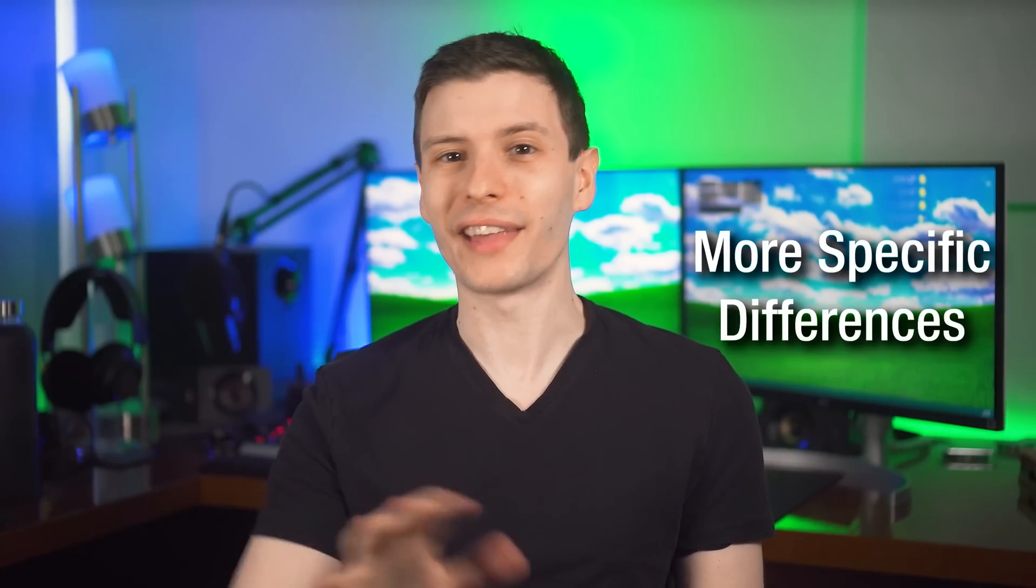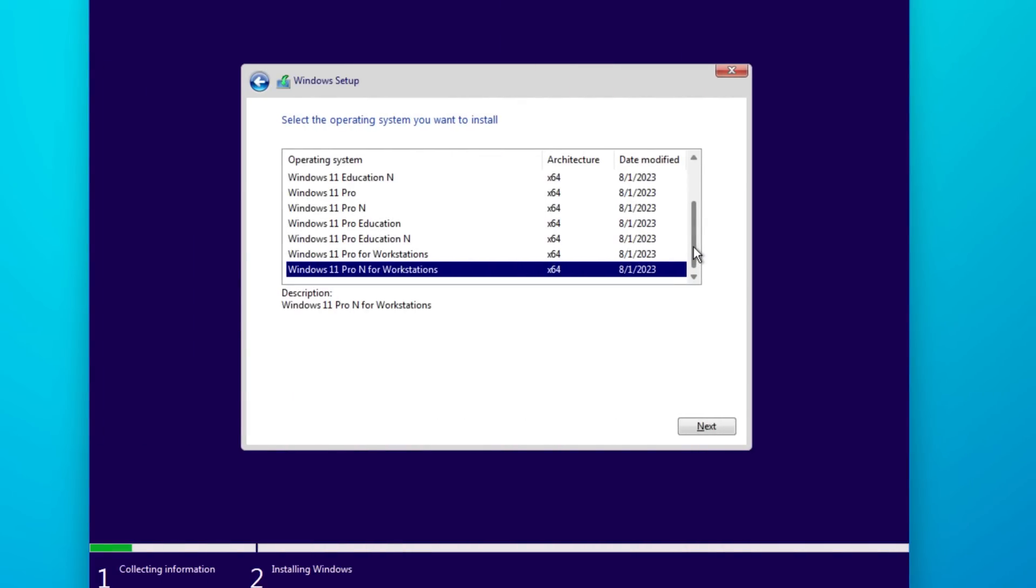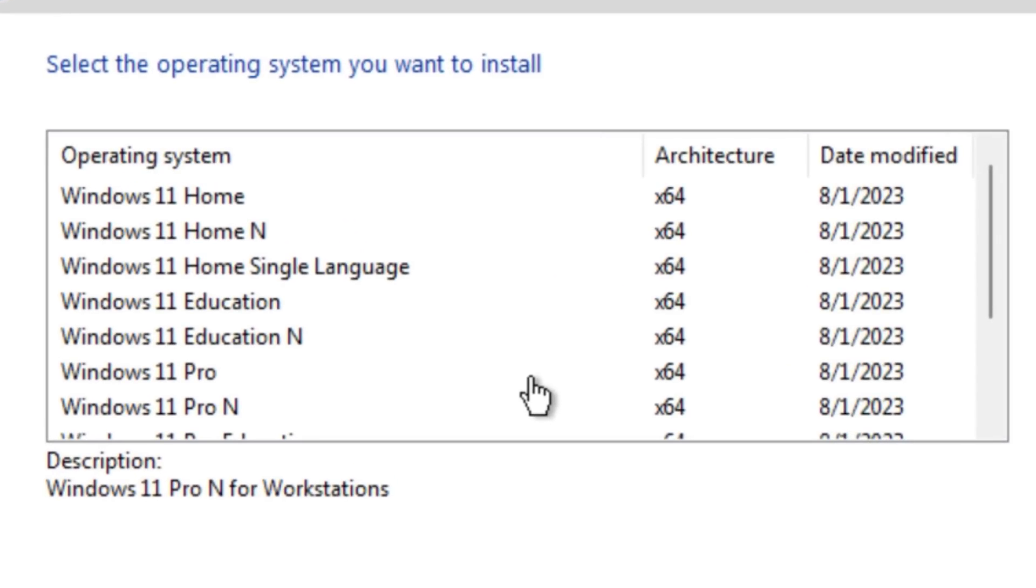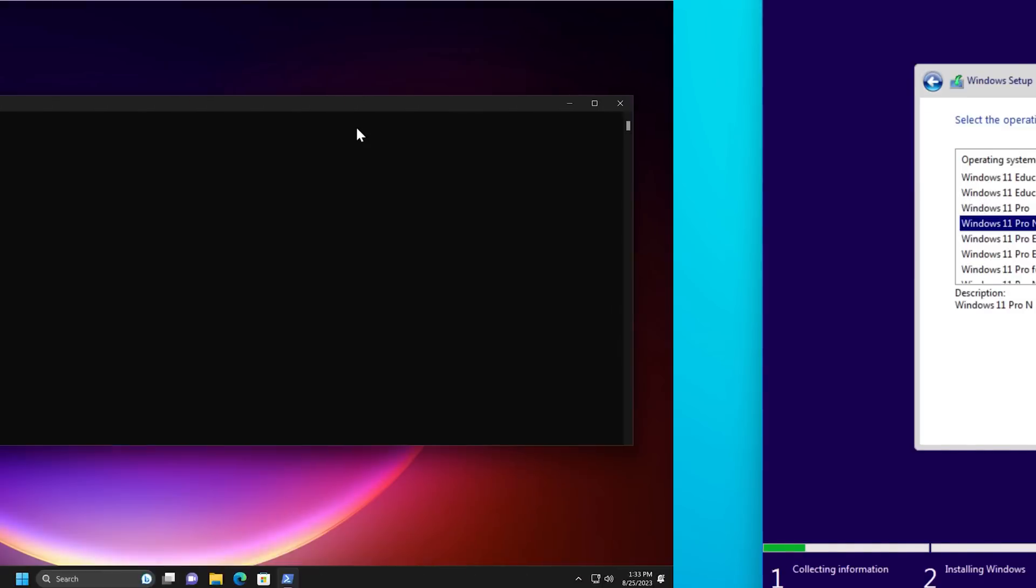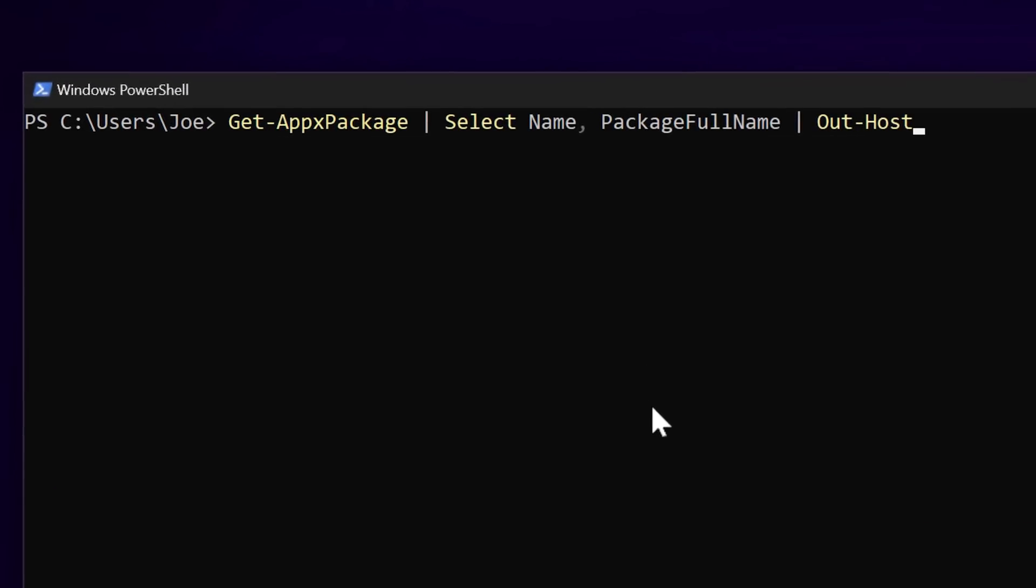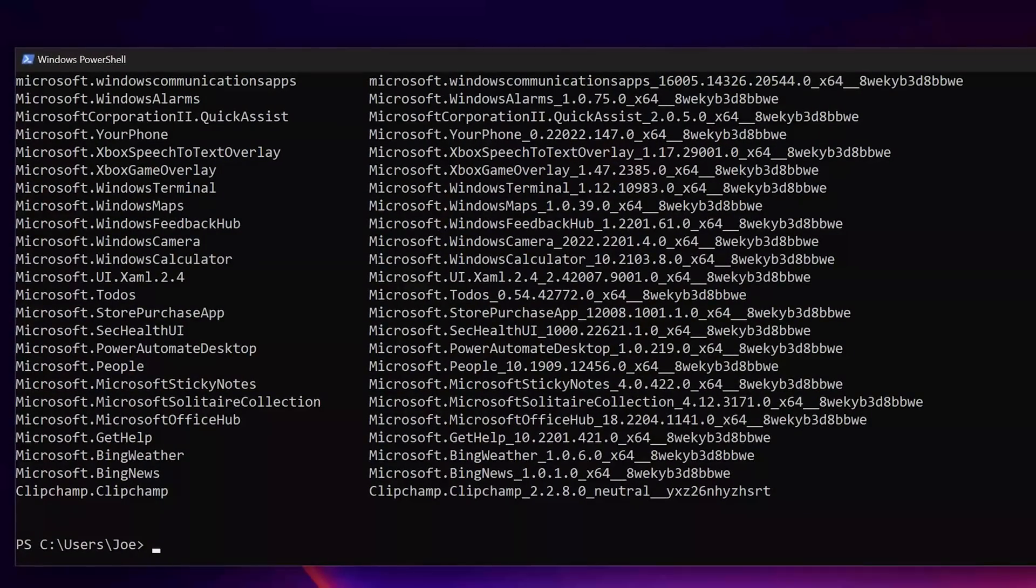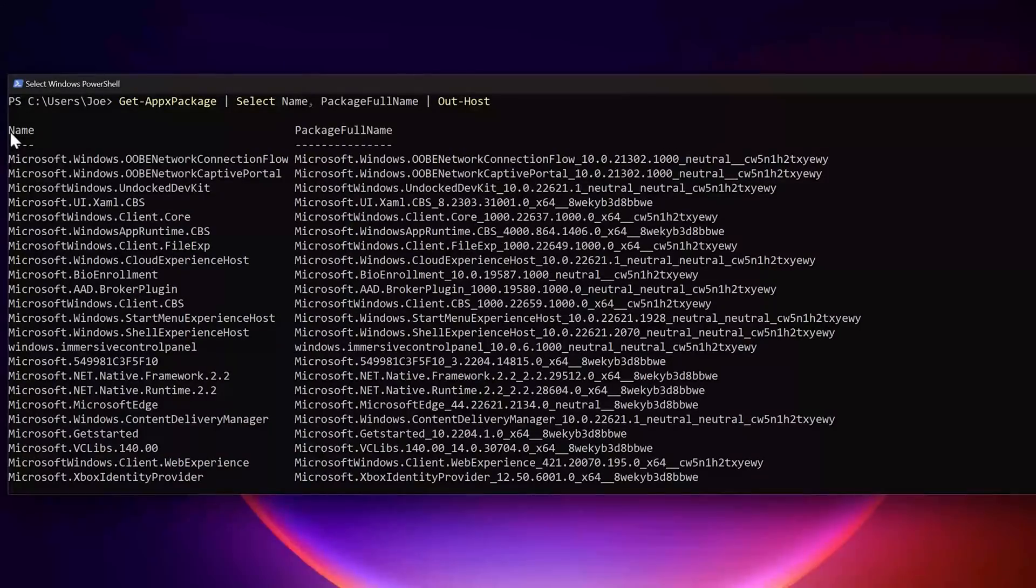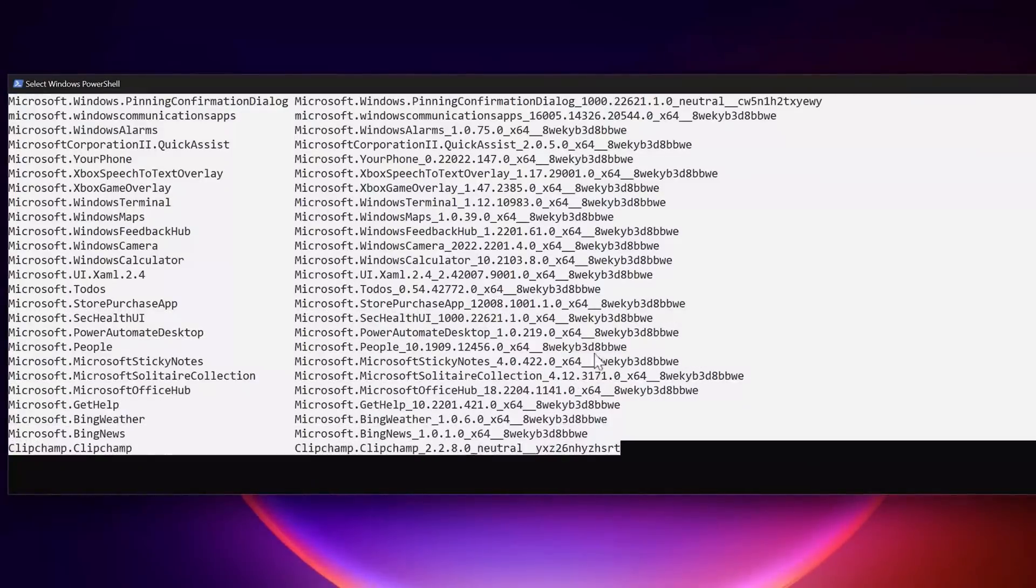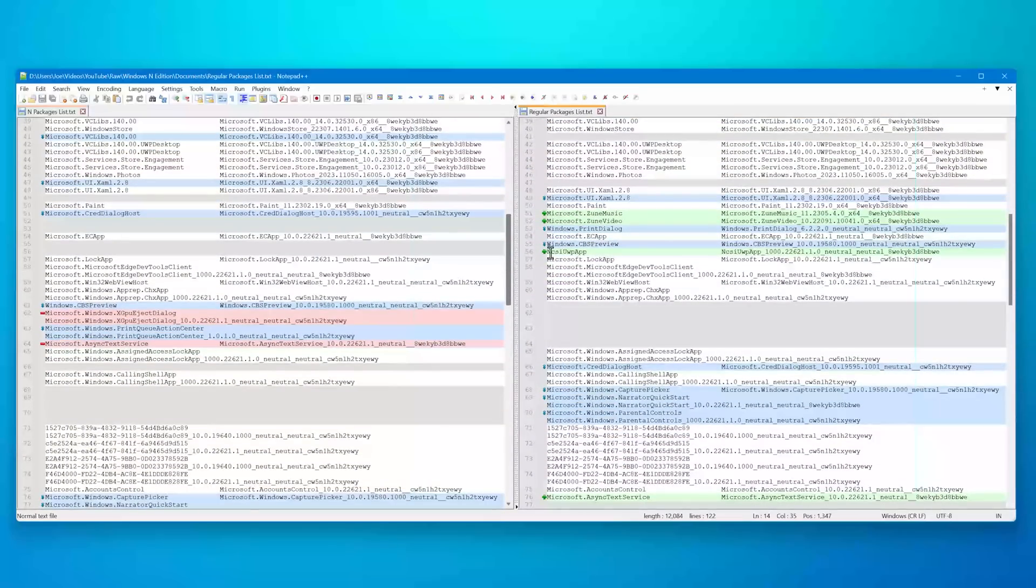So let's dig into the more exact specific differences between the N and non-N versions. For this testing, I did Windows 11 Pro and I used the August 2023 version of the installer ISO. So it should be the most up to date. I used the PowerShell command get app x package, which is a command to list all the packages, which are a type of installation program on the Windows computer. And you can see it lists them all. And I copied the lists from the Pro and Pro N.